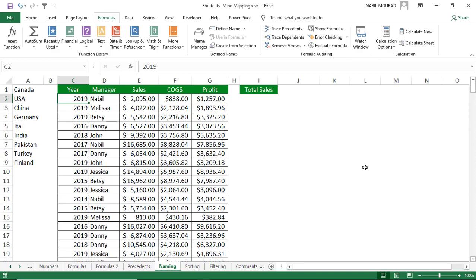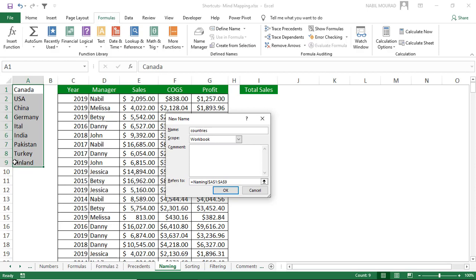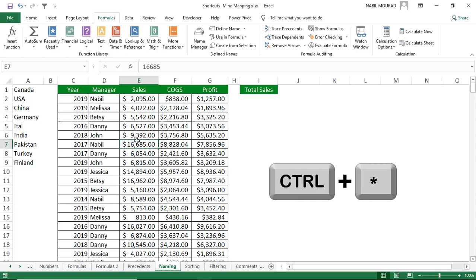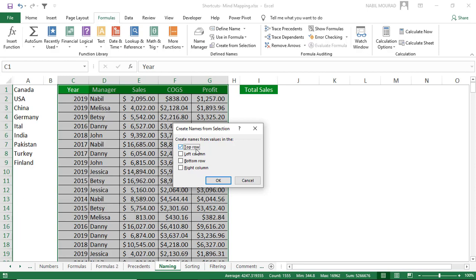Naming cells and ranges enables professional calculations. To name a range, select it and hit Ctrl+Alt+F3 to open the Define Name dialog box, type the name, and hit Enter. To name multiple ranges simultaneously using top-row labels, select the entire list with Ctrl+Asterisk, then use Ctrl+Shift+F3 and confirm using the top row. Excel will name each column accordingly.